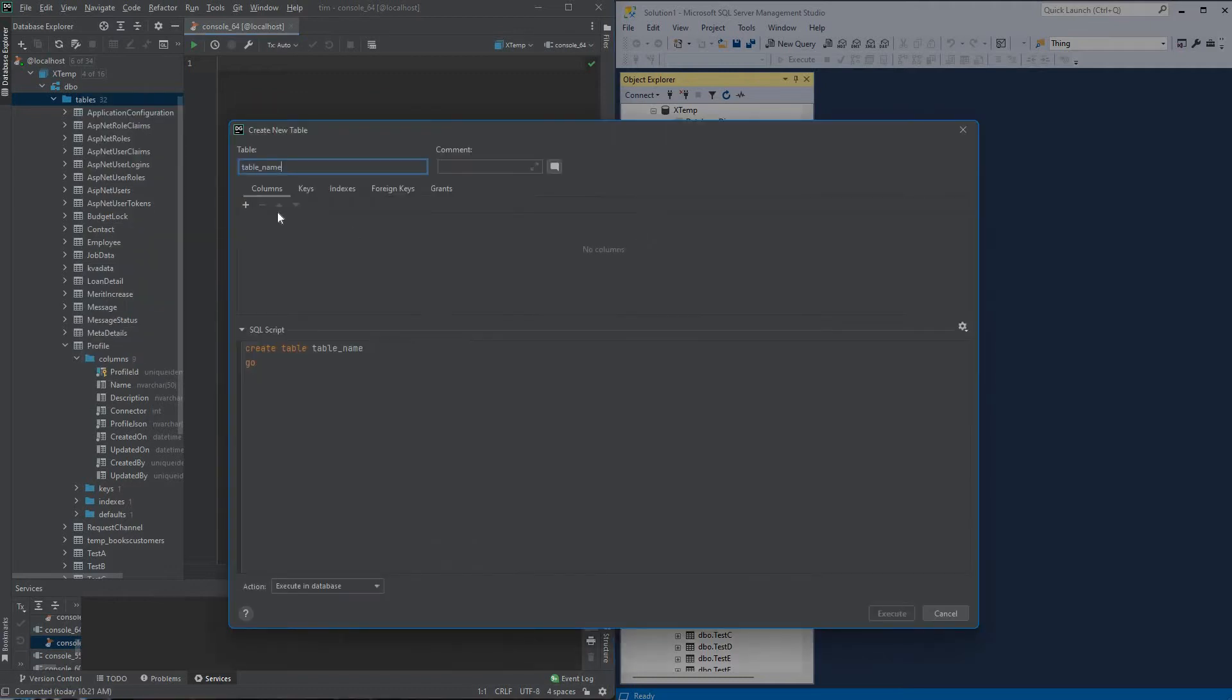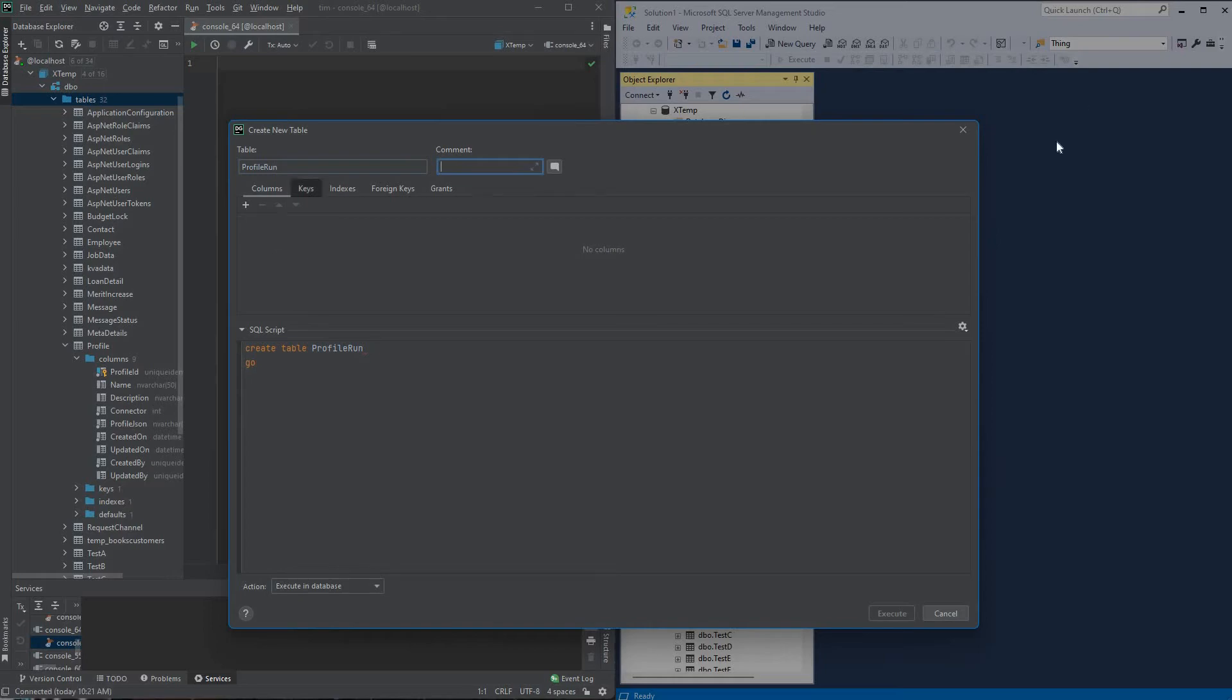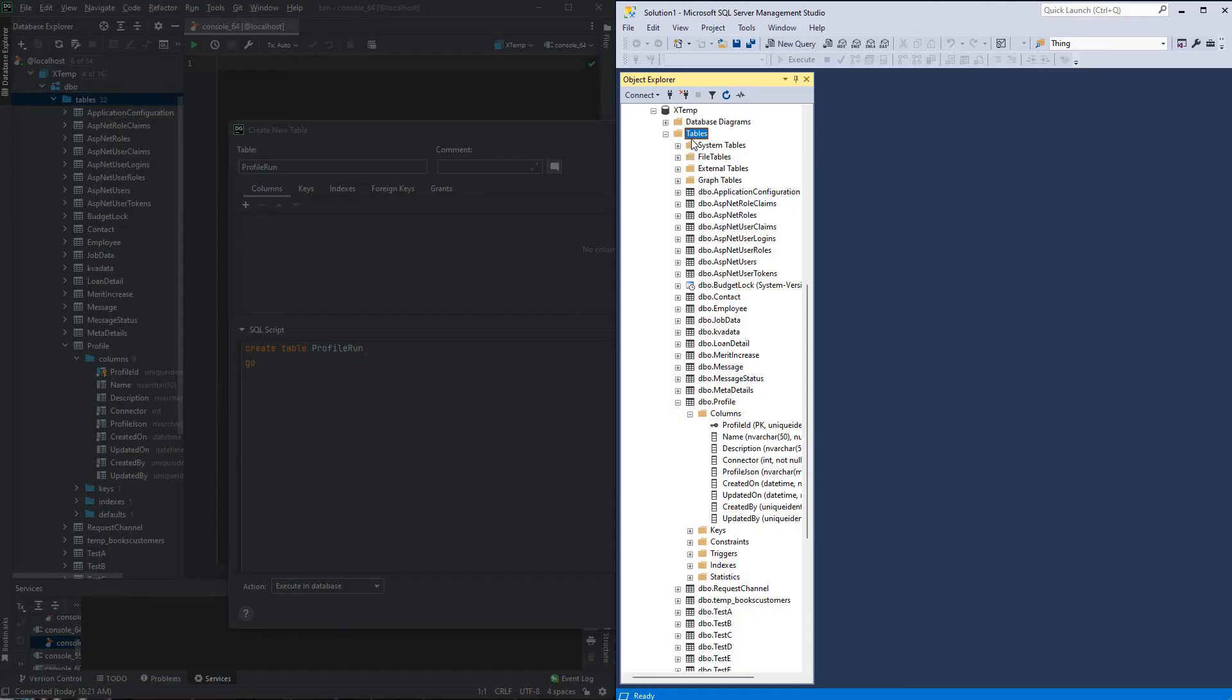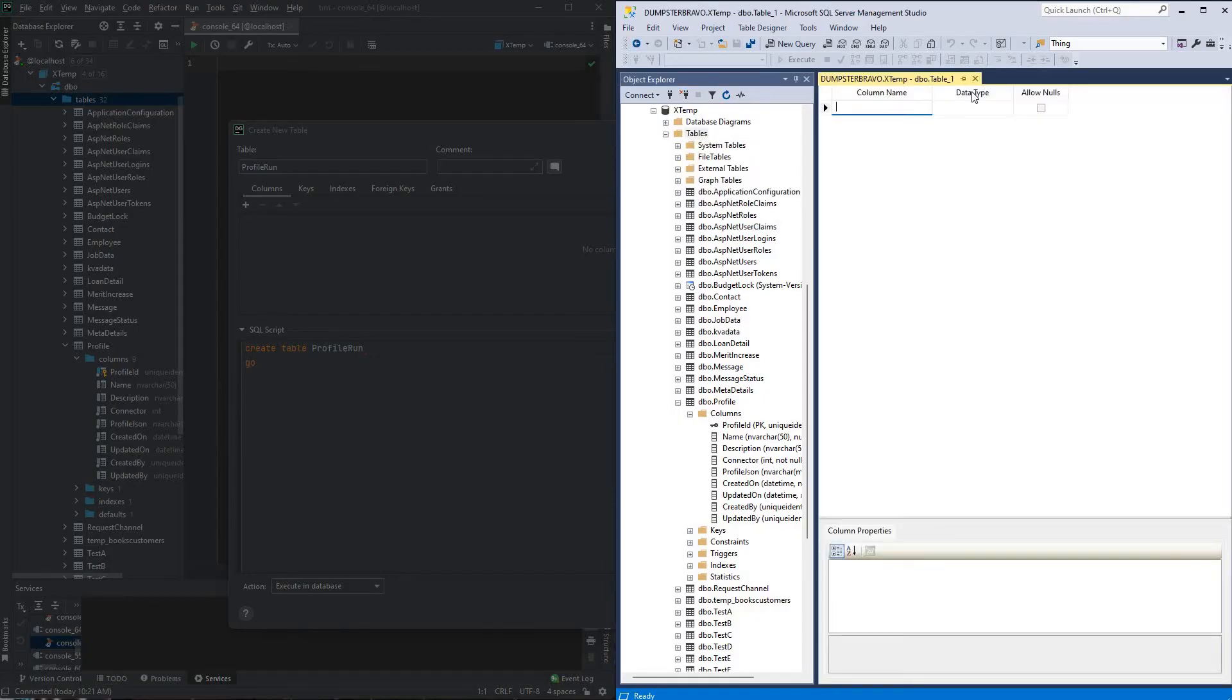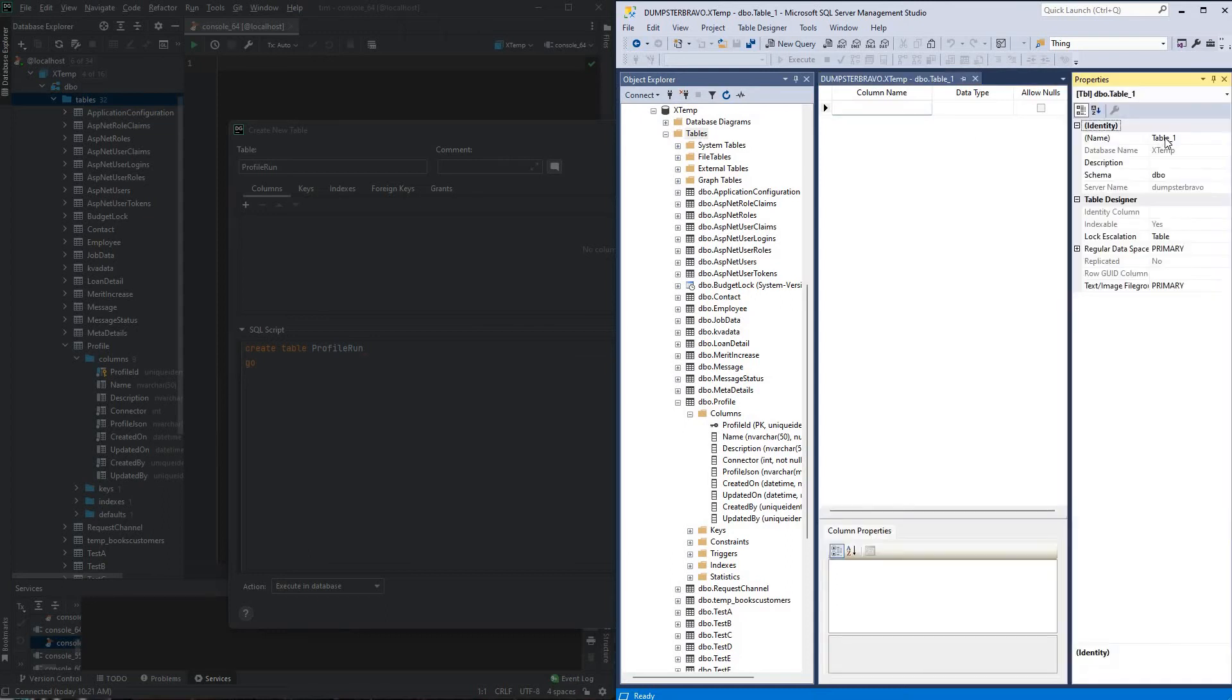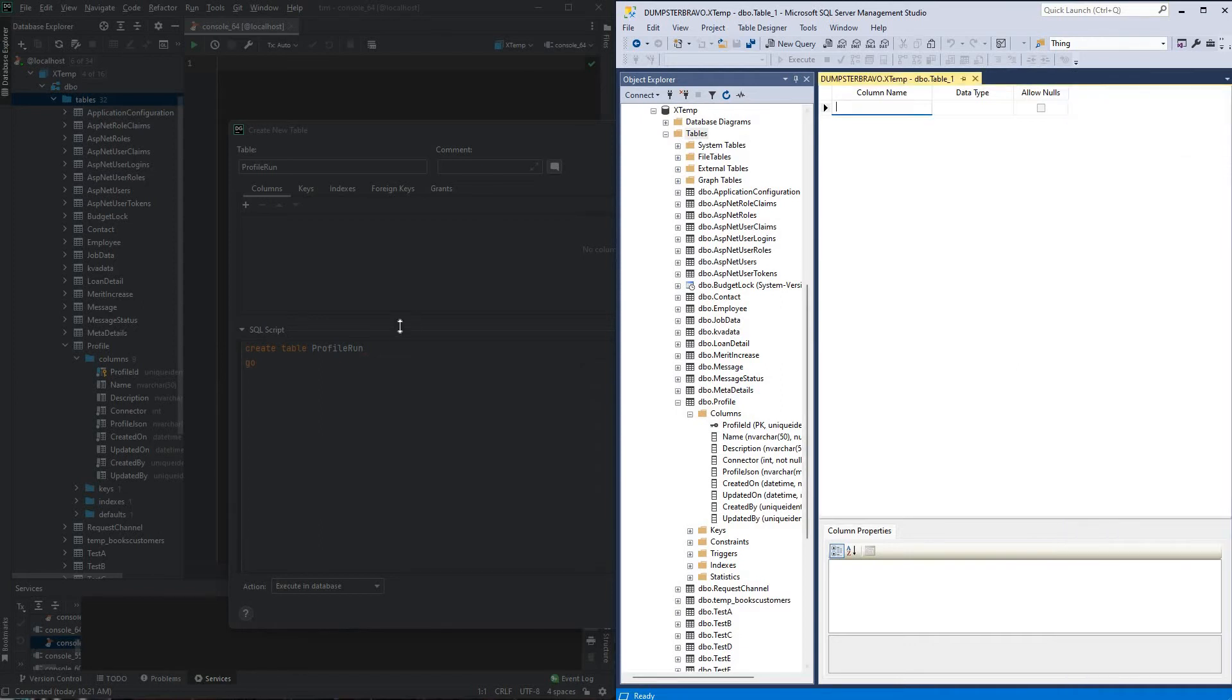So I'll just do a new table, I will call it profile run, same thing in Management Studio, new table, give it a name, profile run, perfect.